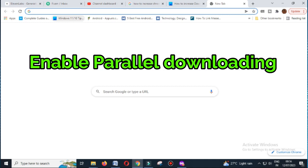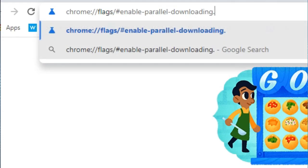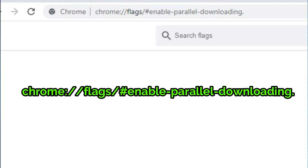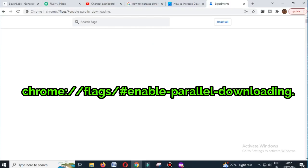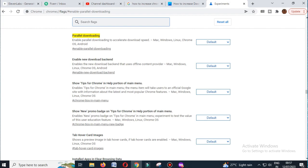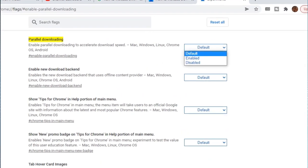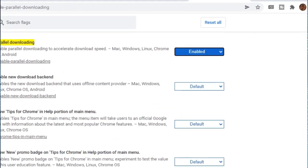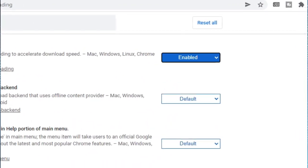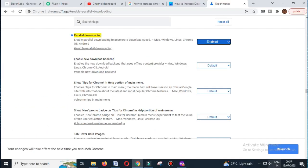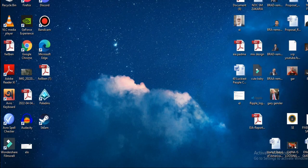First method is enable parallel downloading. To enable this feature, go to the following location and enable parallel downloading. This will ask you to relaunch the Chrome browser, do that, and enjoy fast downloading in Chrome browser.